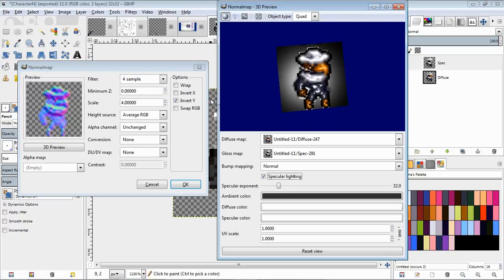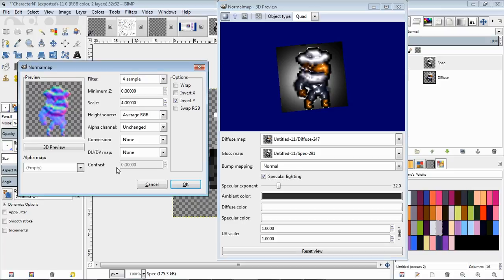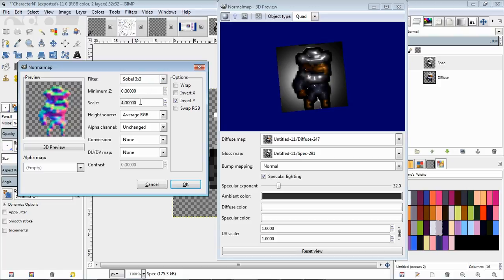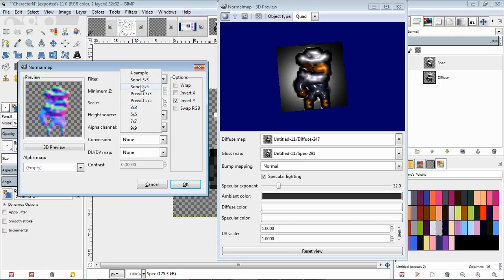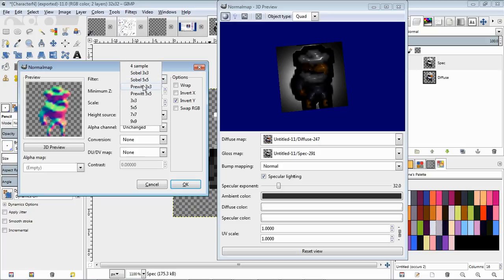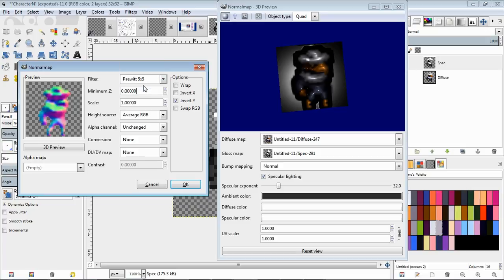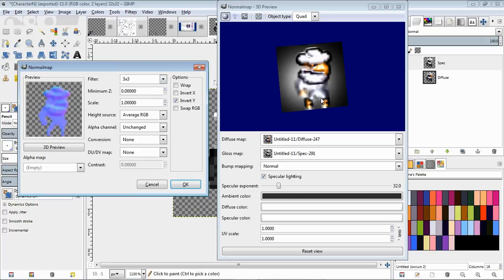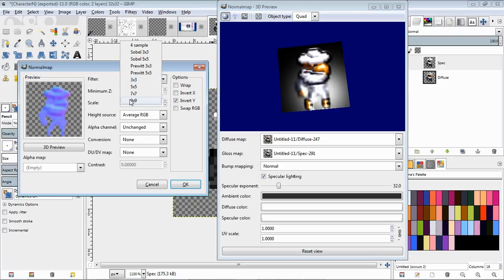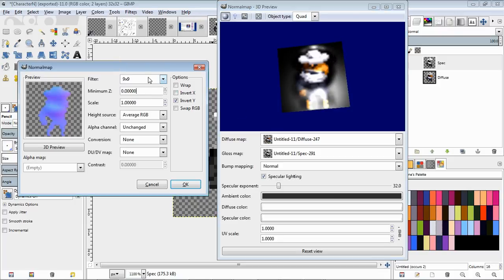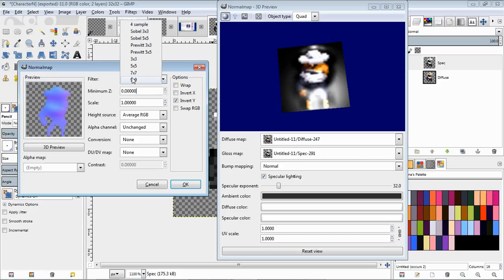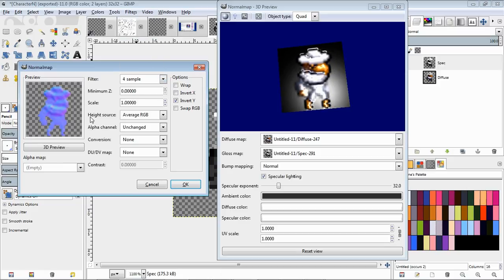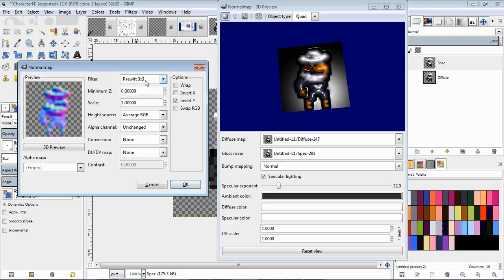As for the actual settings here, you have a few settings to work with. You probably don't want to mess with too much of any of these except for scale and the filter itself. Different filters provide different normal mapping effects to the outcome. You can see it gets really blurry with nine by nine. Three by three is a little blurrier than four sample.